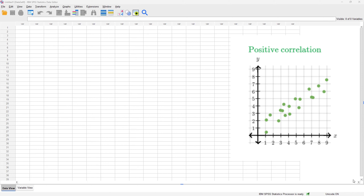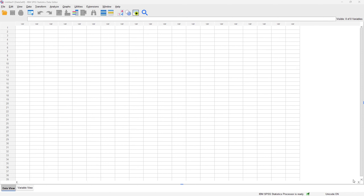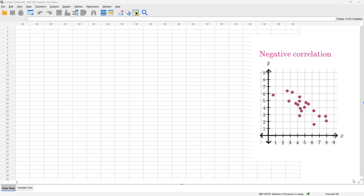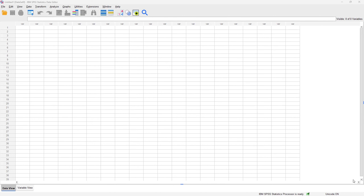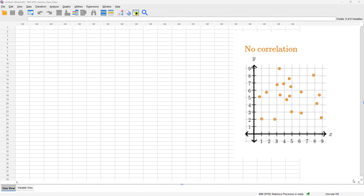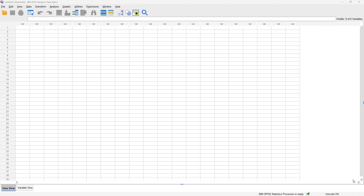In a positive correlation, both variables are increasing and decreasing in the same direction. If we have a downward slope, it means both variables are changing in opposite directions — as one variable increases, the other decreases, and vice versa. When we cannot identify an upward or downward slope, we have what is called a zero correlation, meaning no correlation.